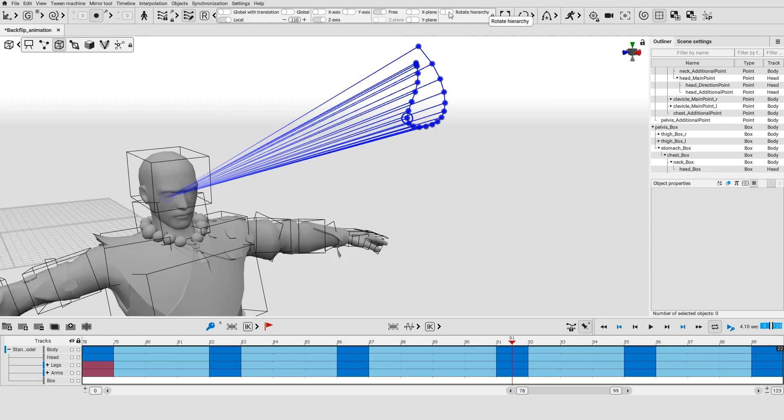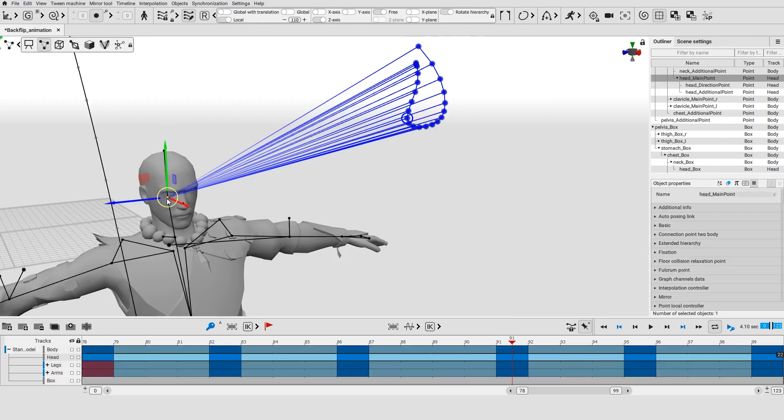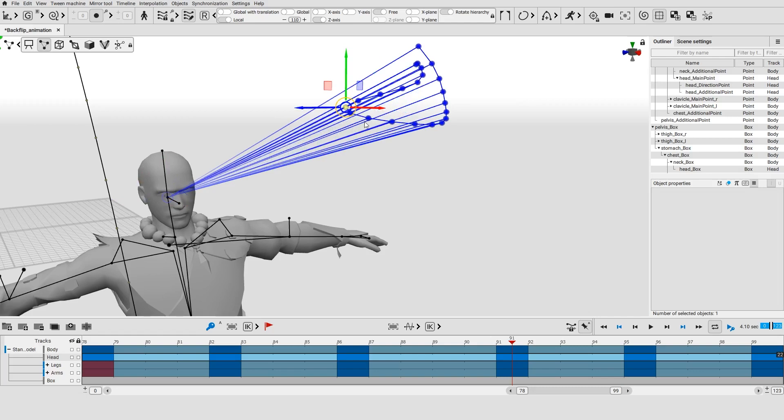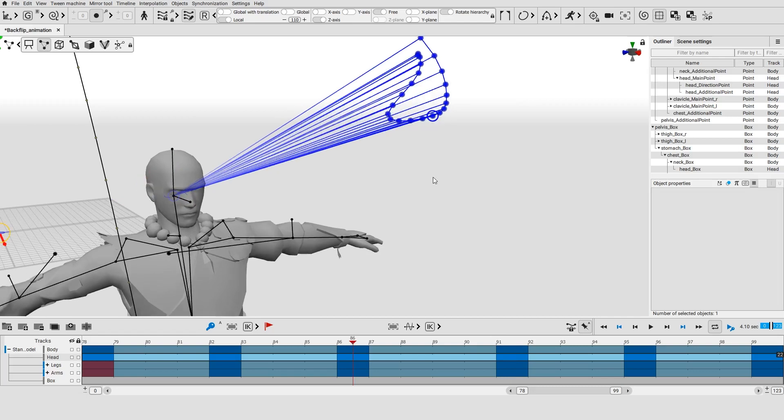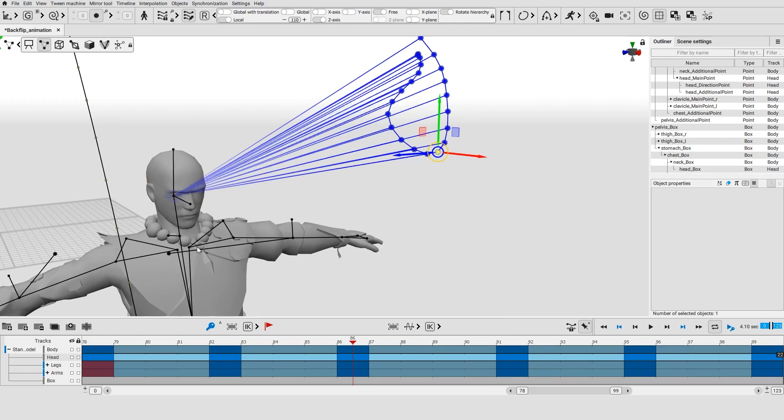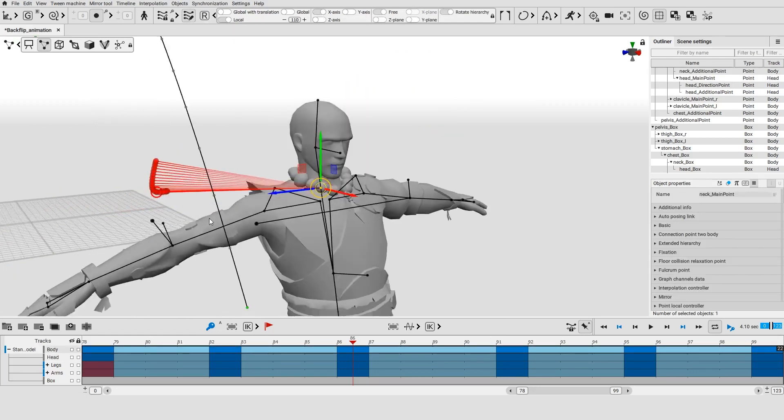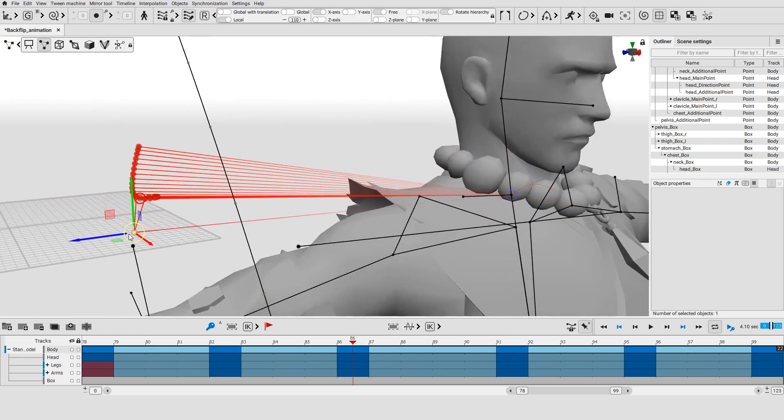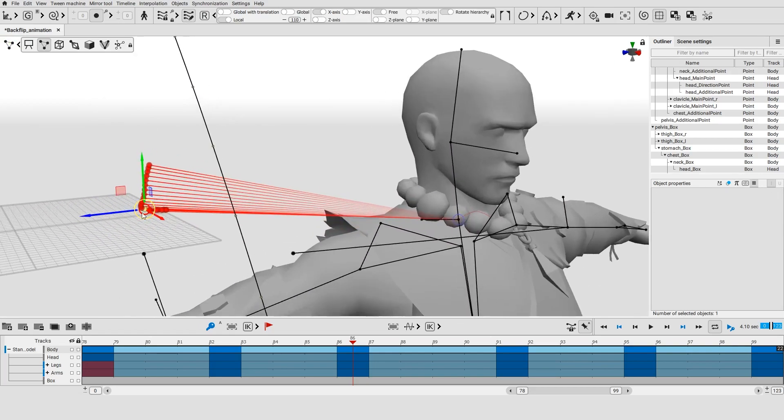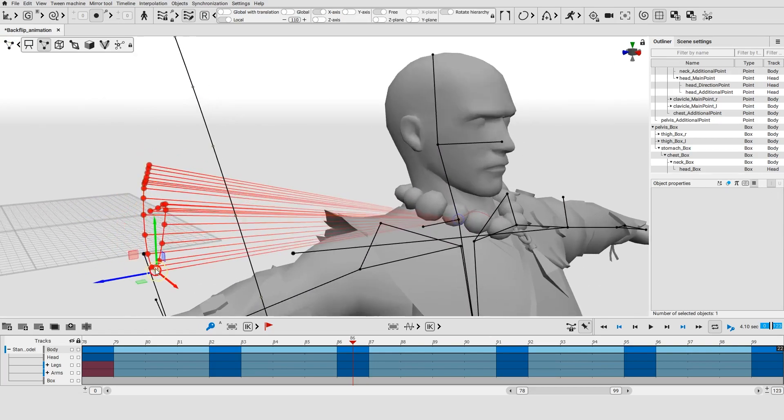Click the rotate hierarchy button so any changes you make to the rotation would also be applied to the children of the selected object. This is required if you are editing the rotation trajectory of a point controller.